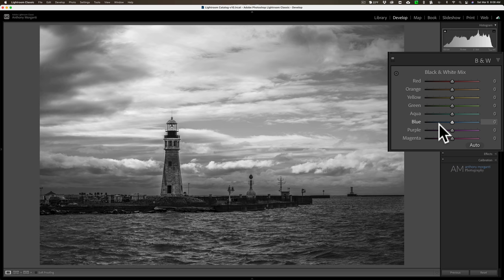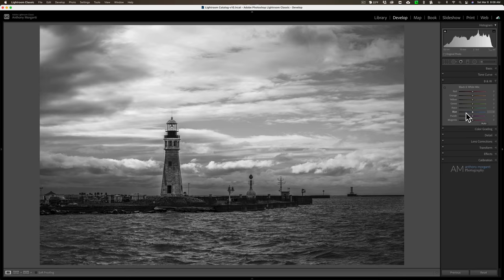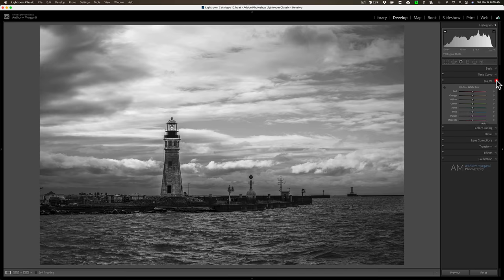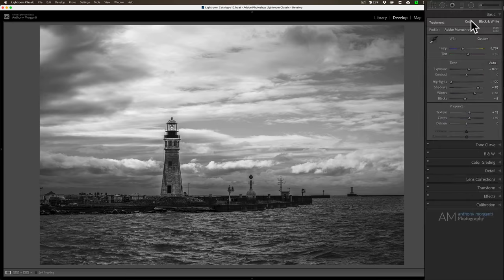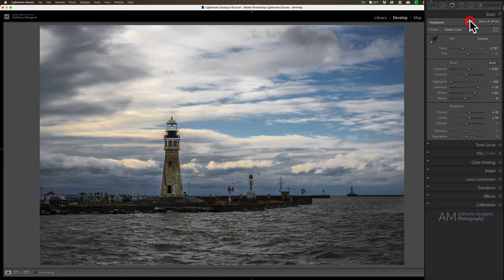So this black and white mix really could help you adjust the tones in your image so that if you're going for a full tonal range of tones in your black and white image, this black and white mix will help you achieve it. And that is the advantage of using or converting an image to black and white this way.